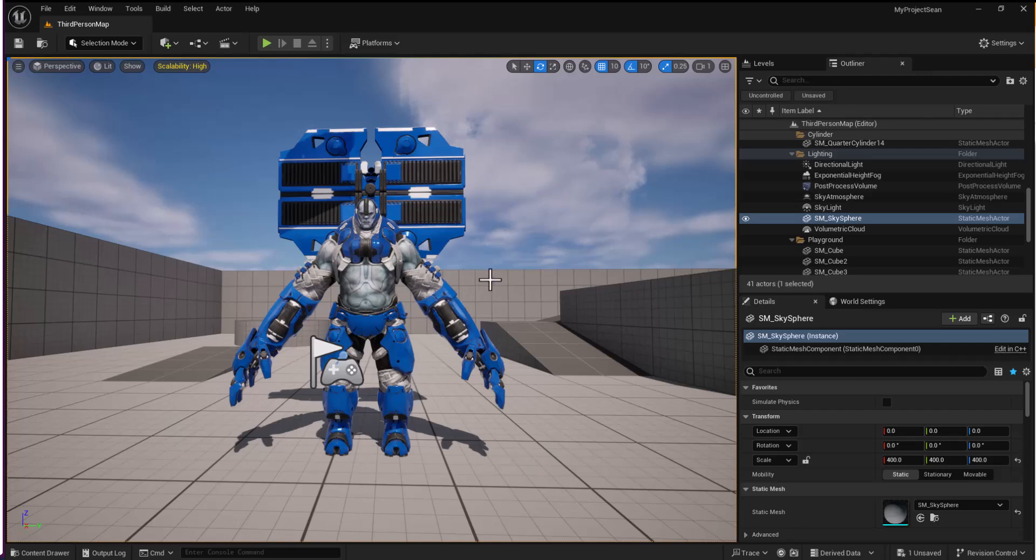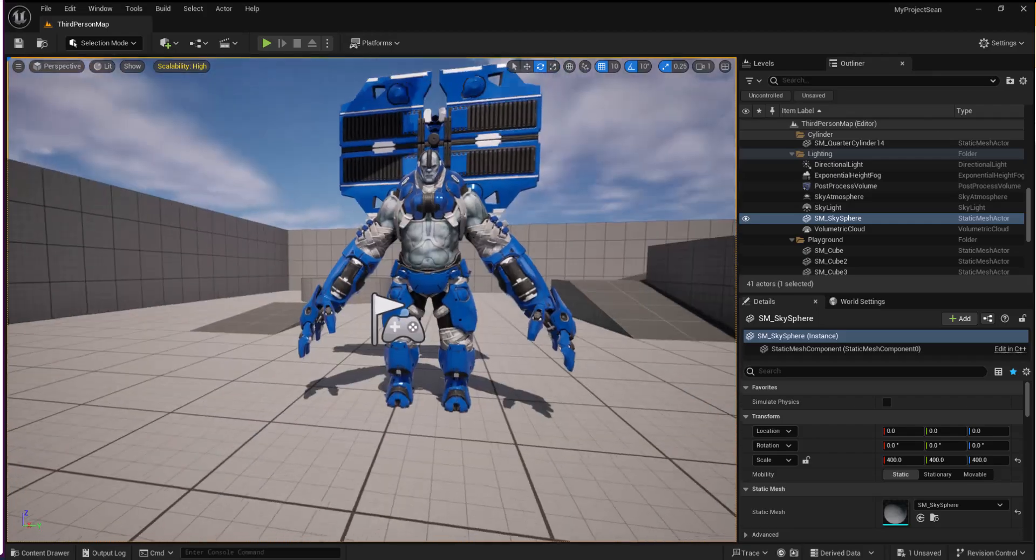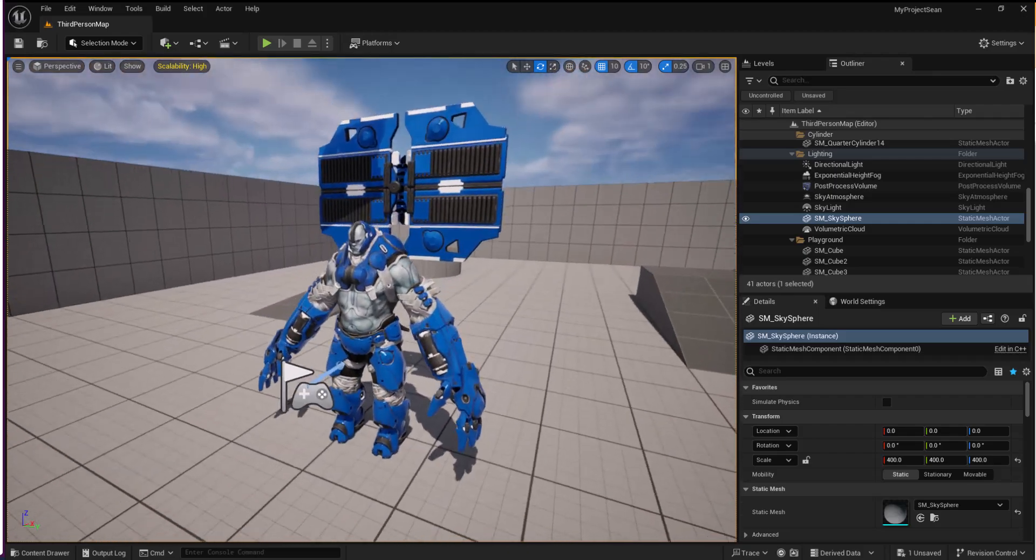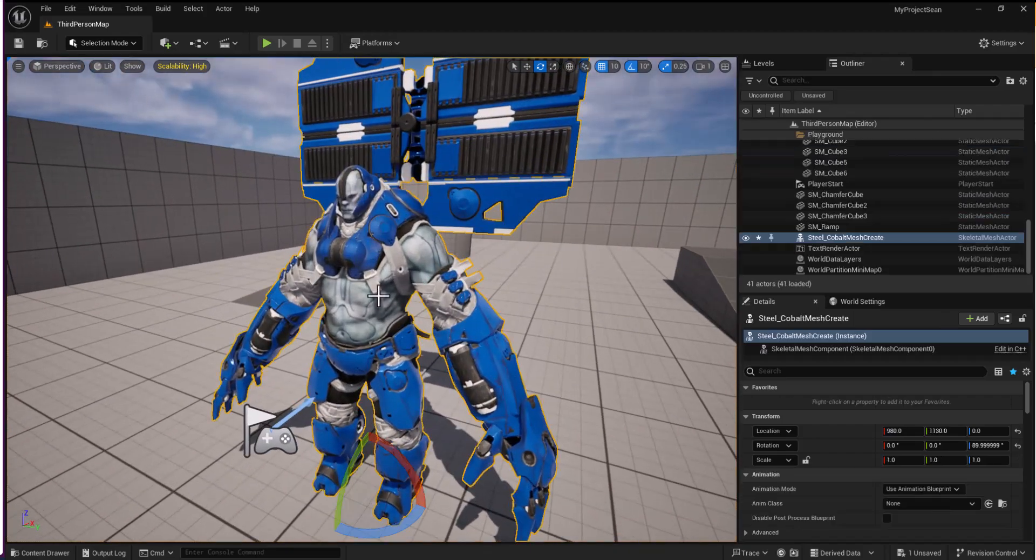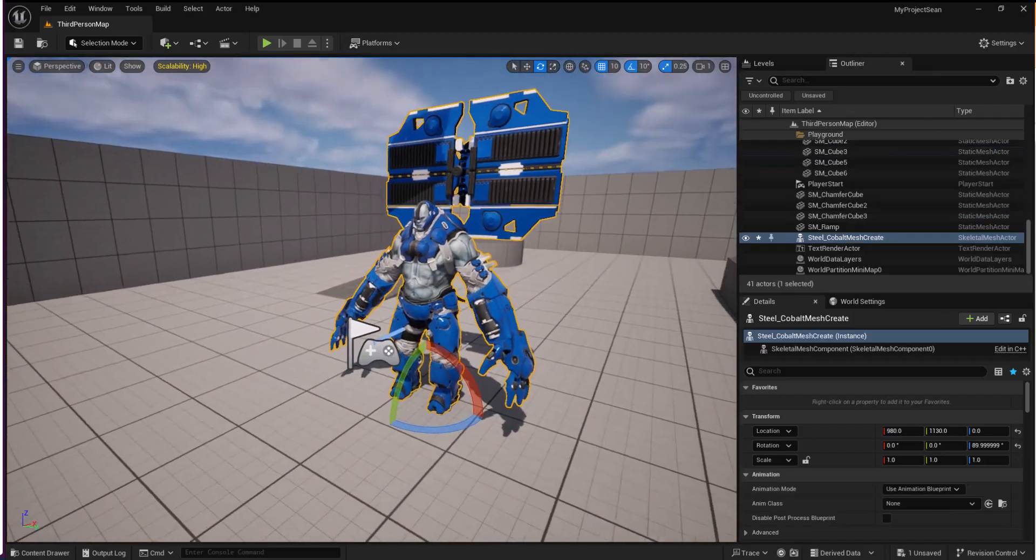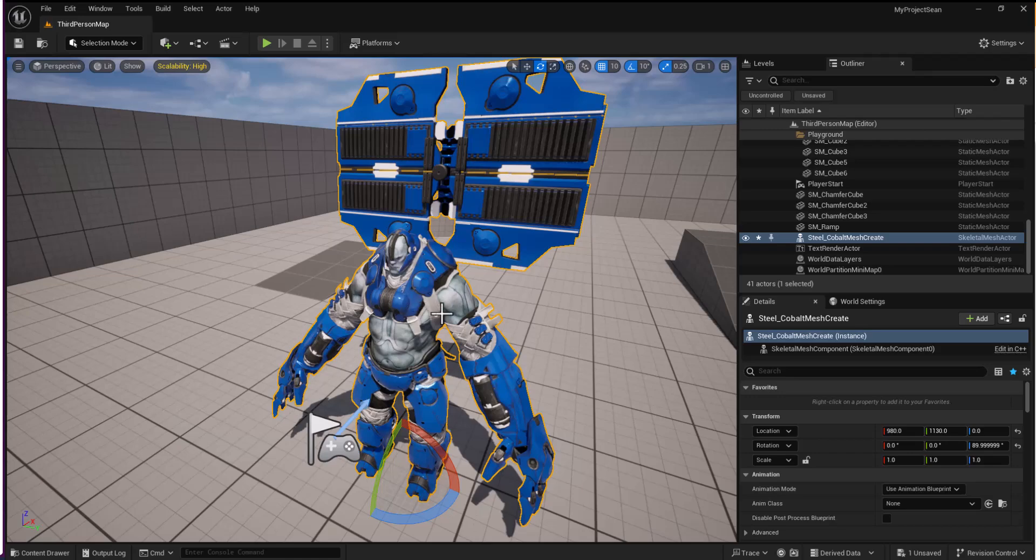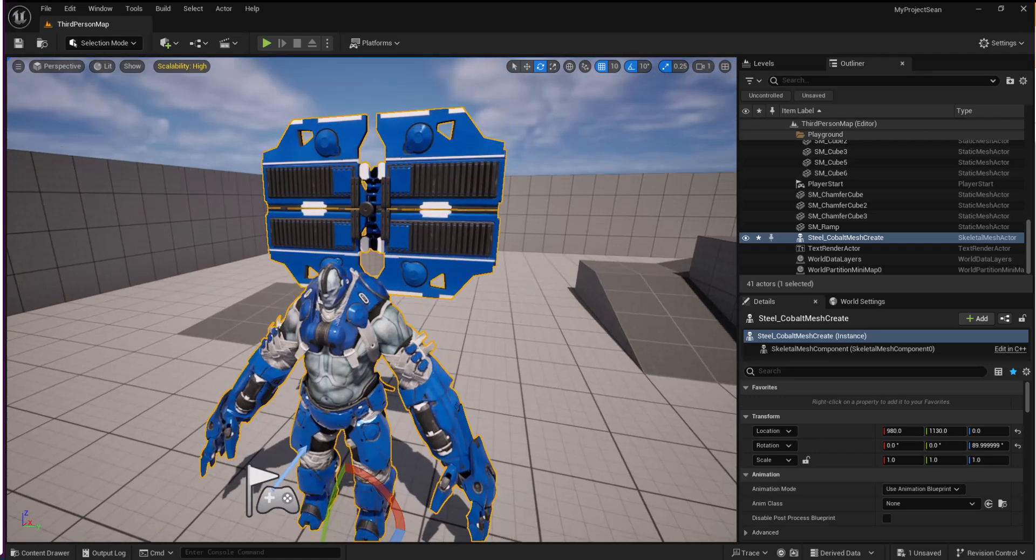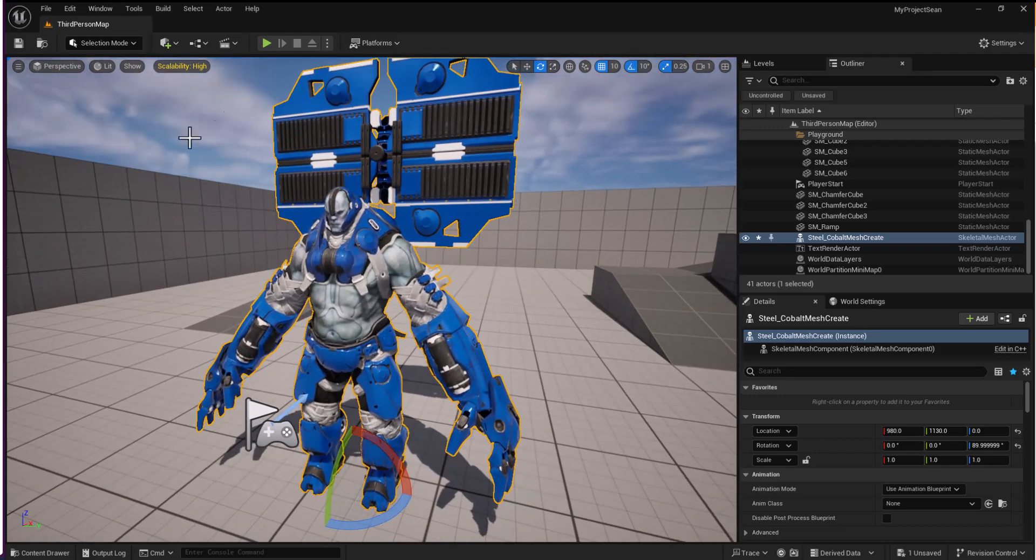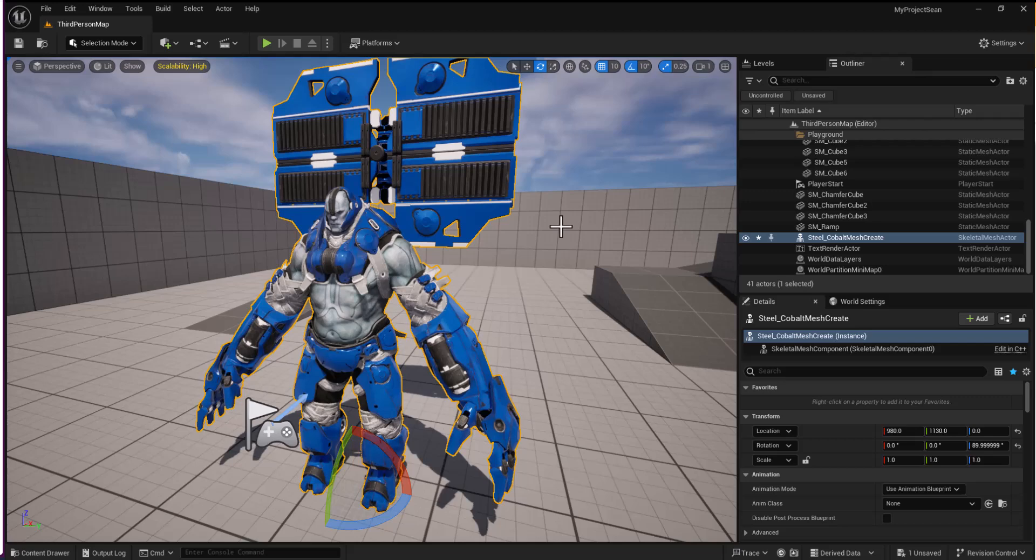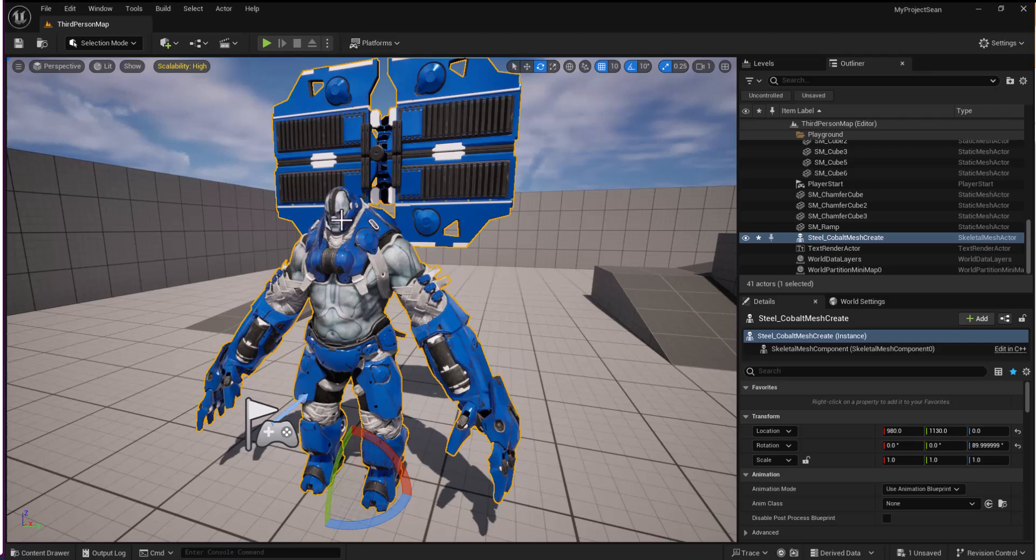Hi, so this is a short video of how in Unreal Engine I can get rid of a section of a mesh along with the bones that it comes with. I have this Paragon asset here, he's called Steel. He's free from the Unreal Marketplace at Epic Games.